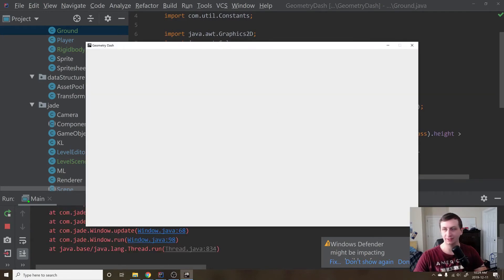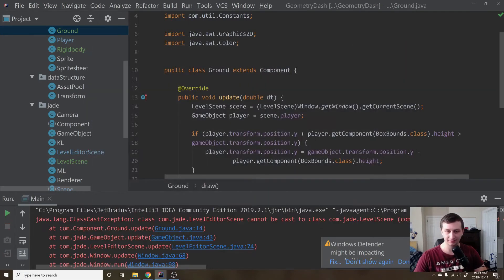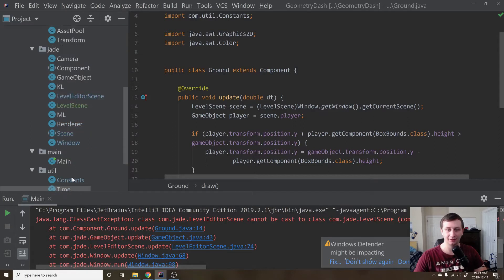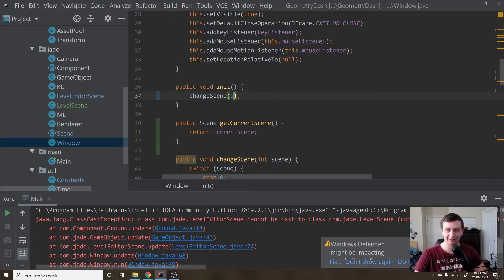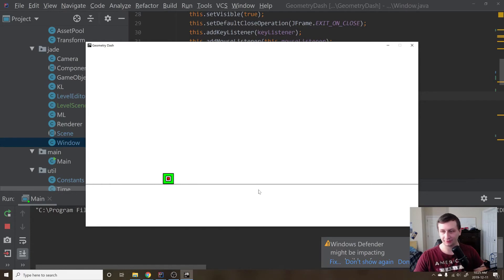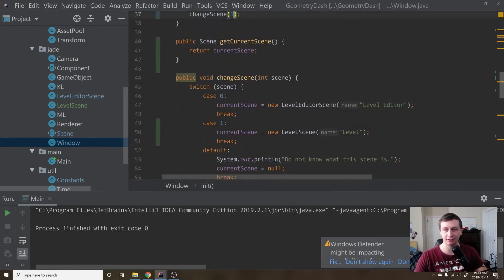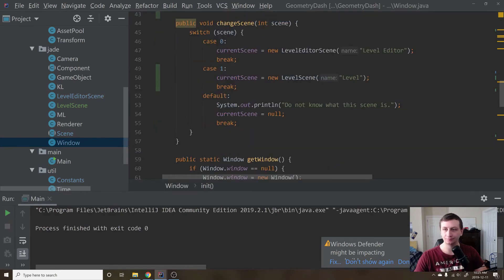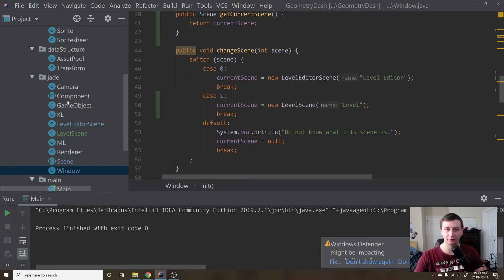If we run this we get an error: ClassCastException, cannot cast to LevelScene. That's because we're starting on scene 0, which is the LevelEditorScene. Let's go to Window and change this to scene 1. Run it one more time — there we go, everything is working perfectly fine. Player is moving forward, ground is working just as it was.